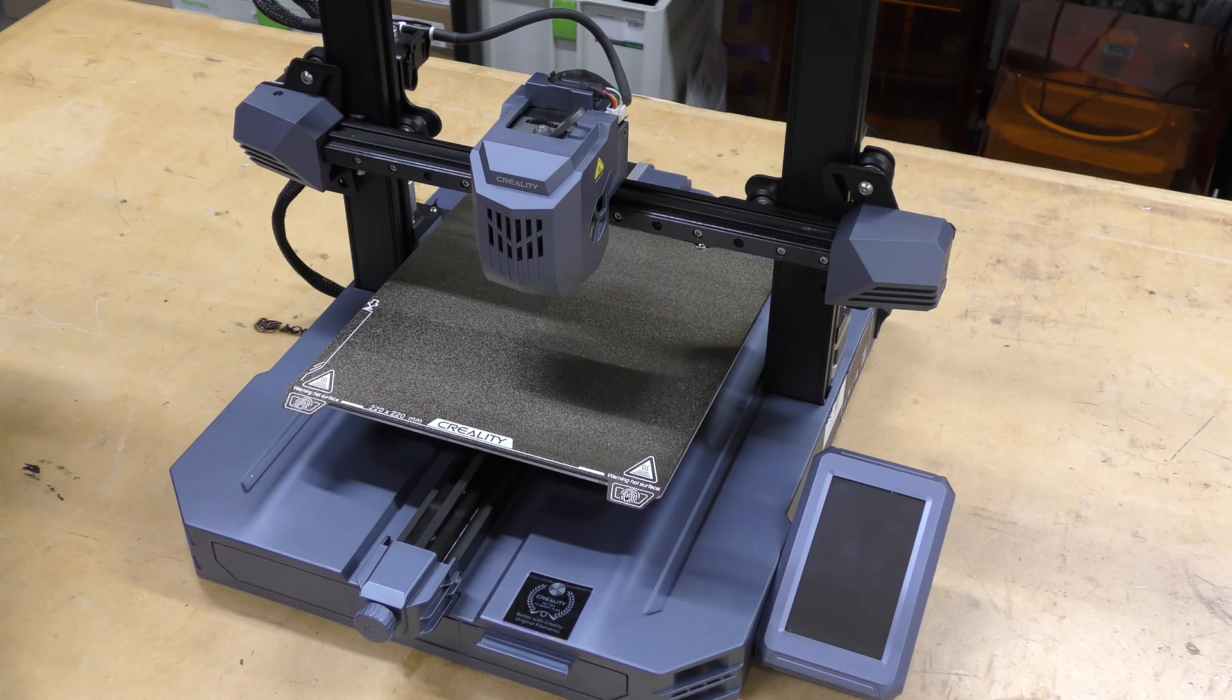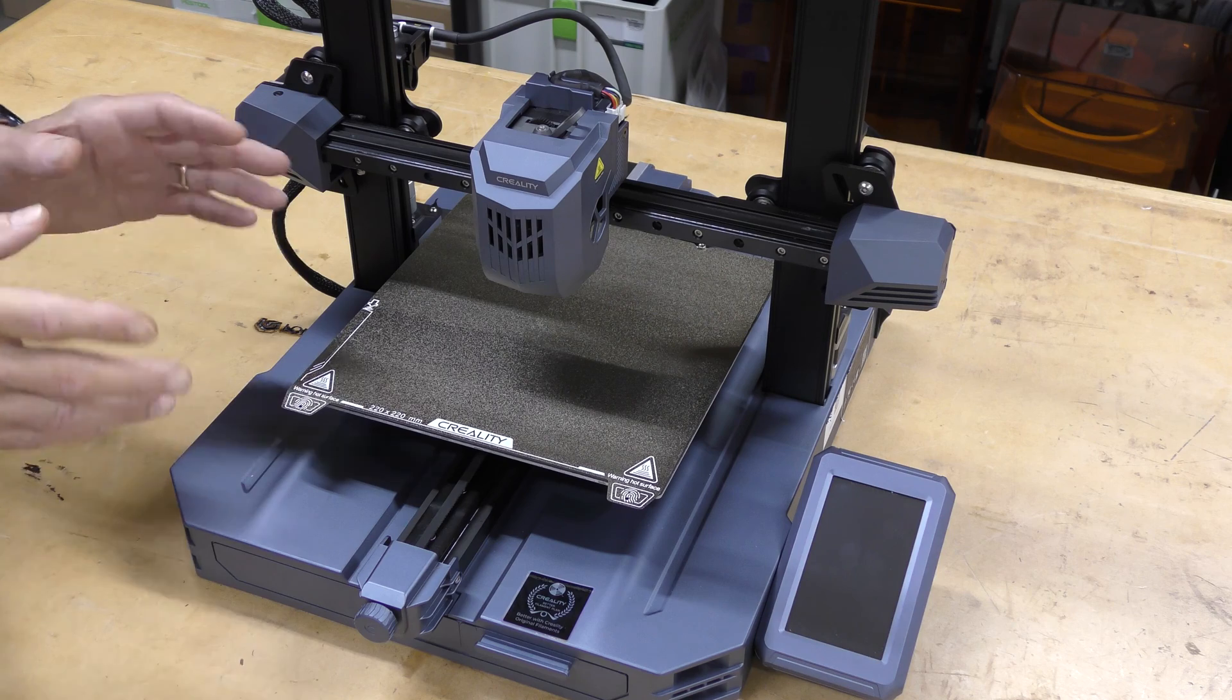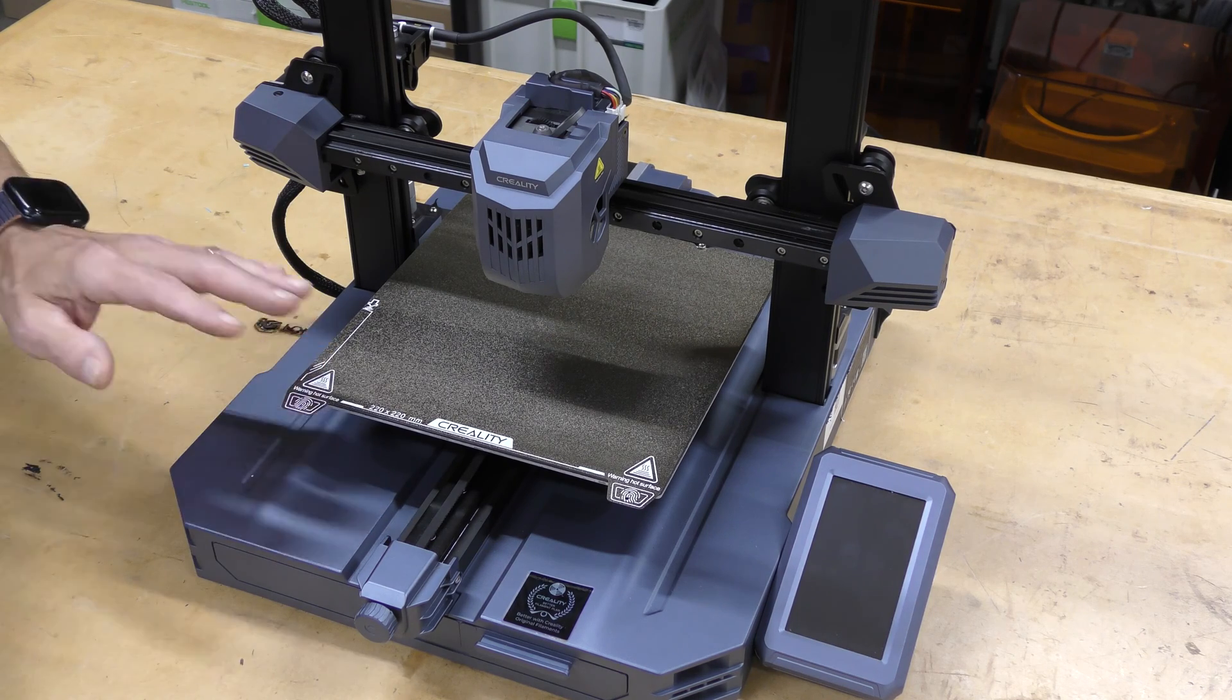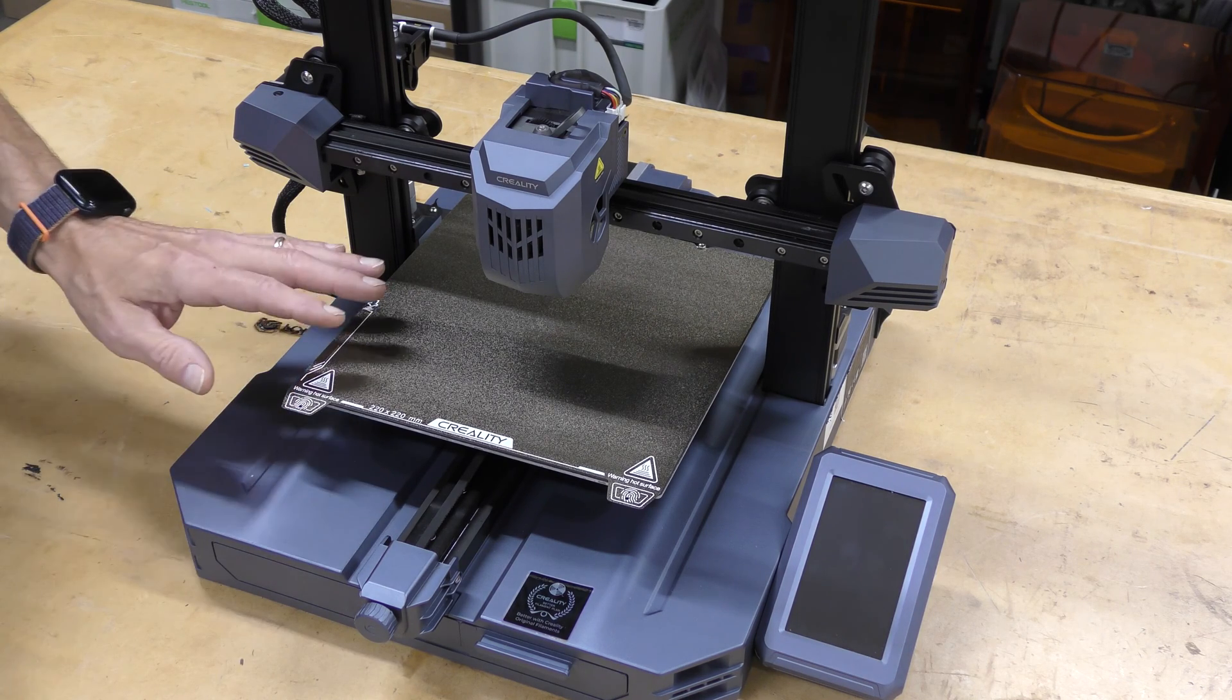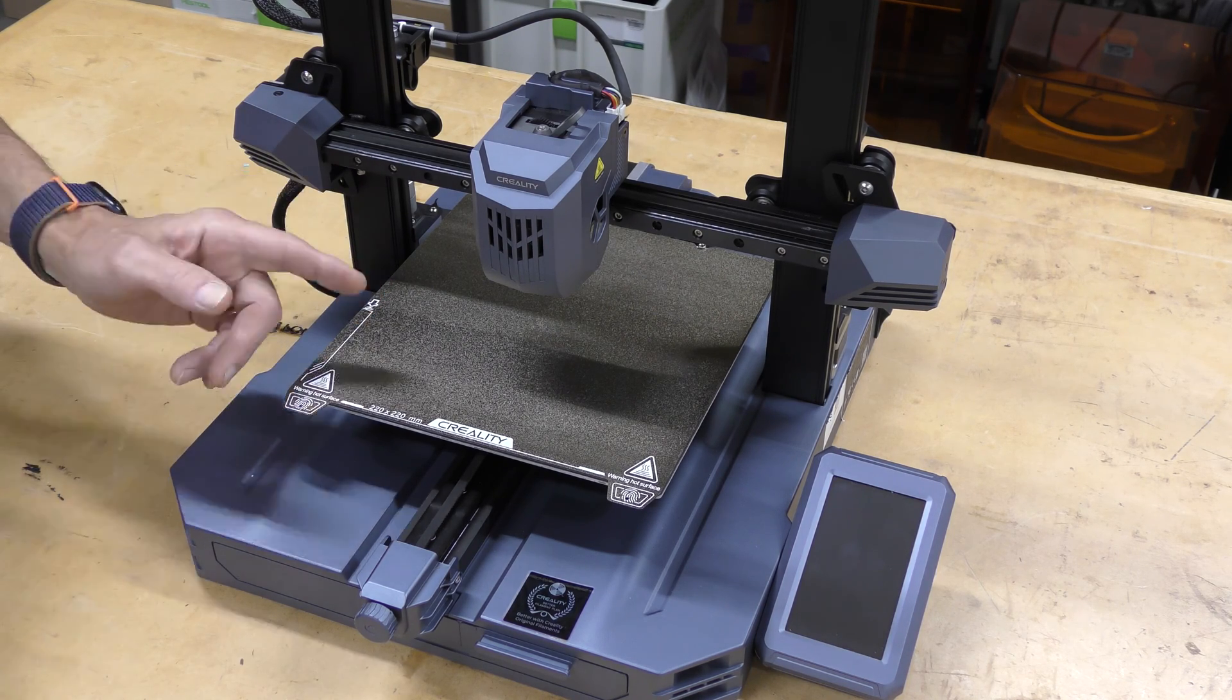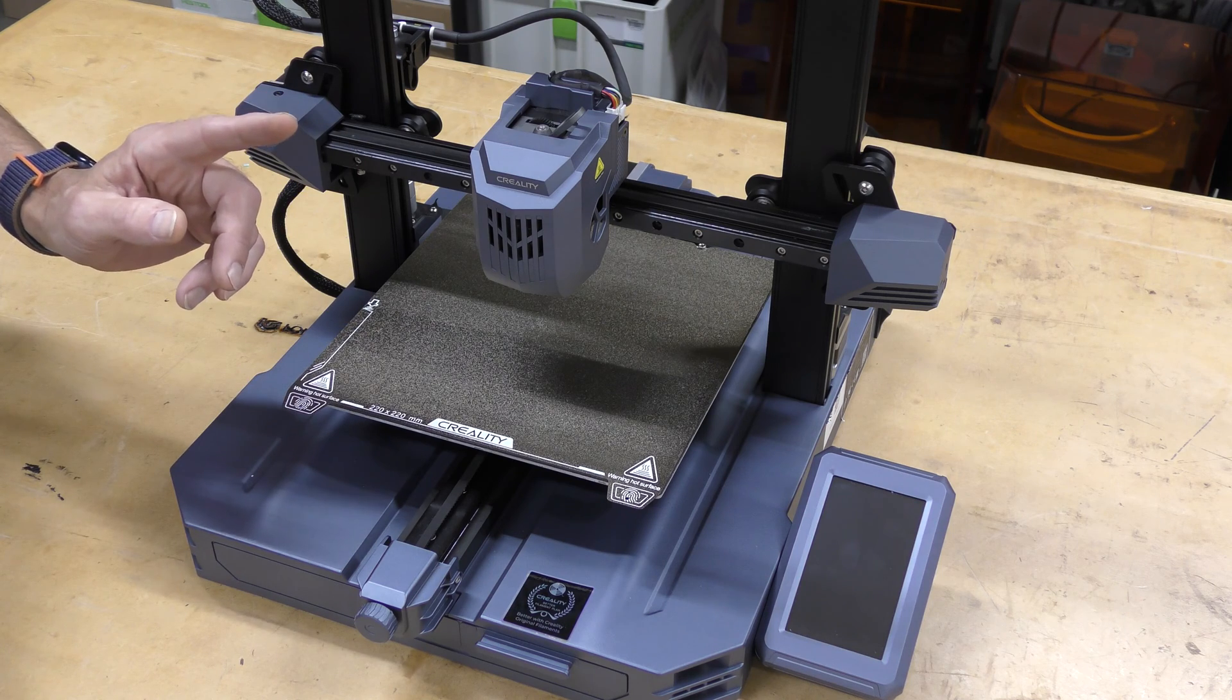So let's take a look at the specs of this machine real quick. This is a pretty standard build size, 220 by 220 on the X and Y. It actually has a 265 build height.